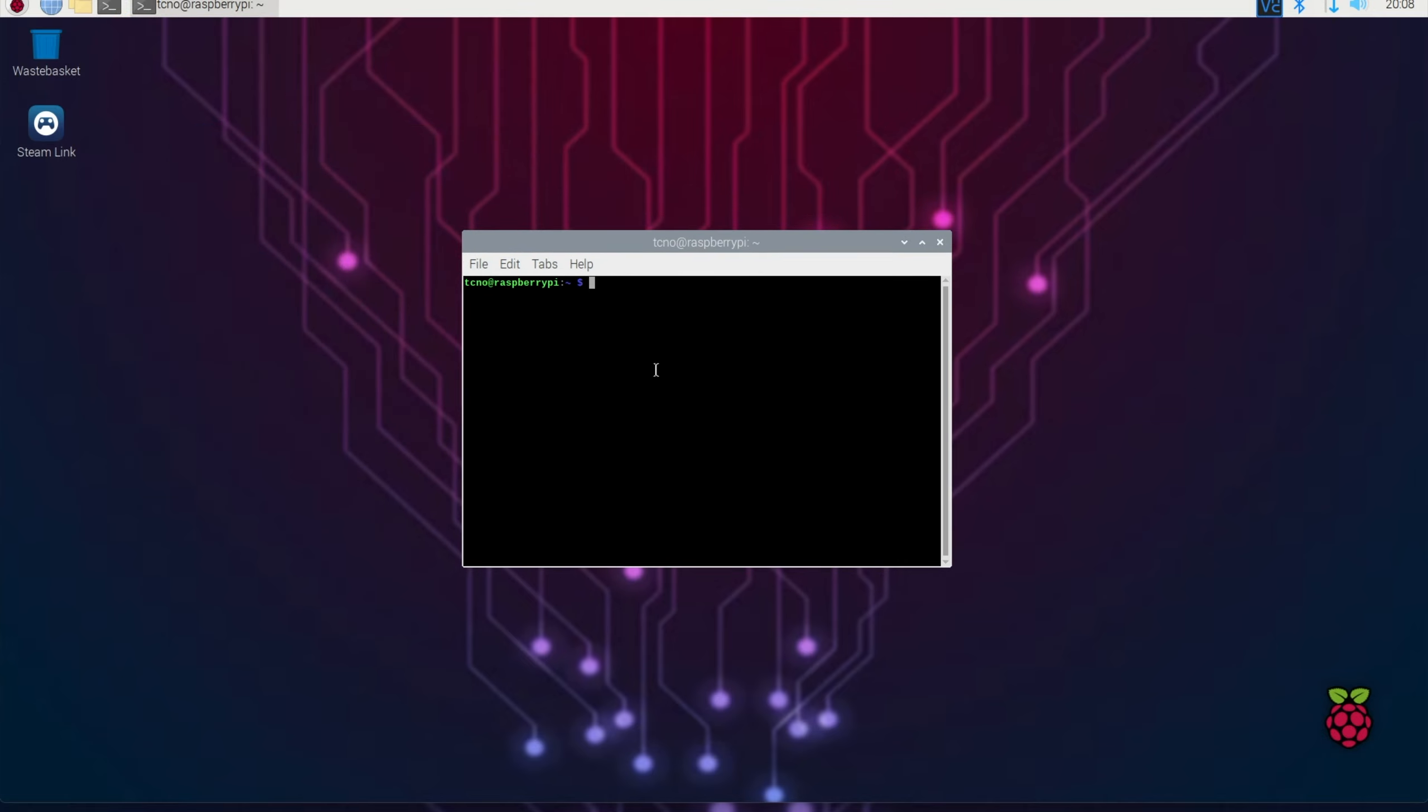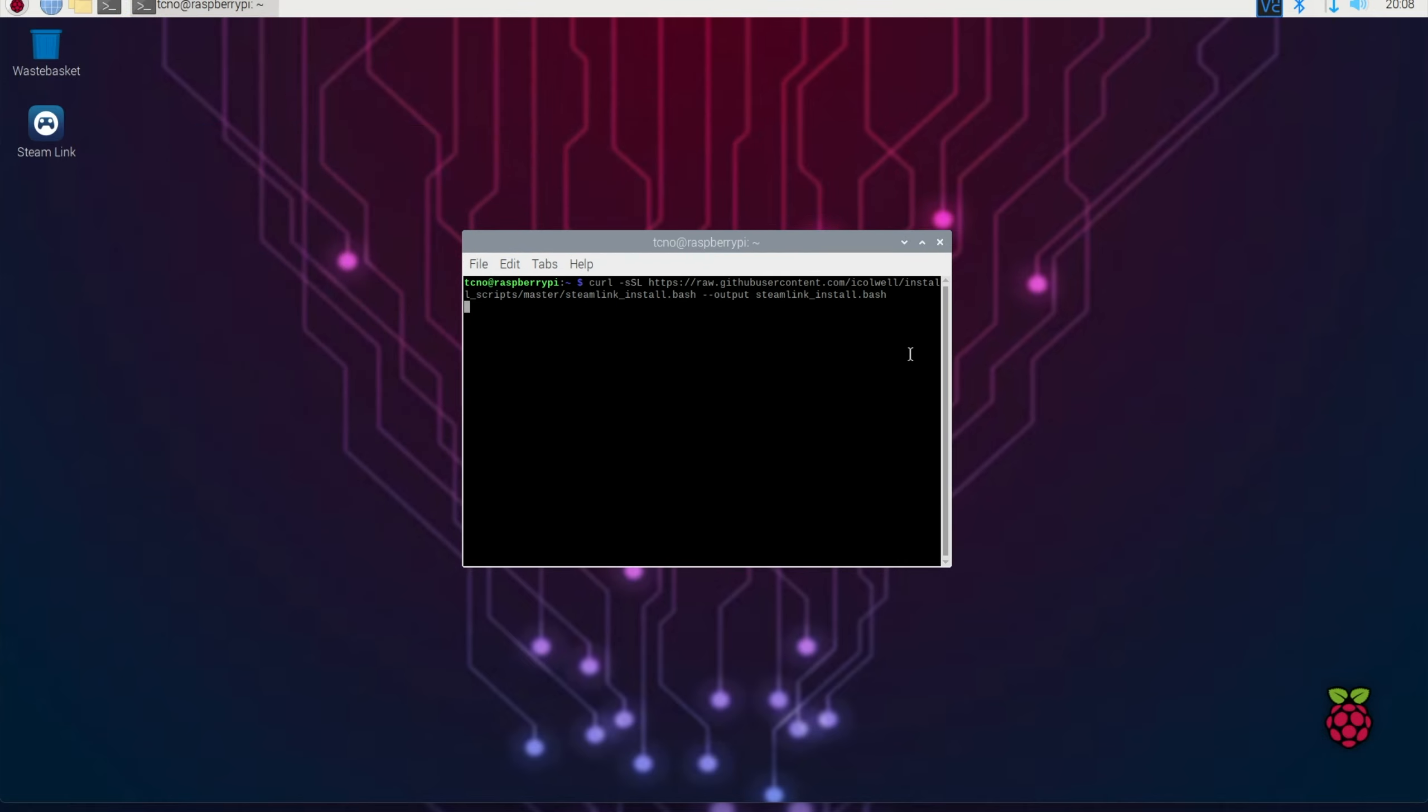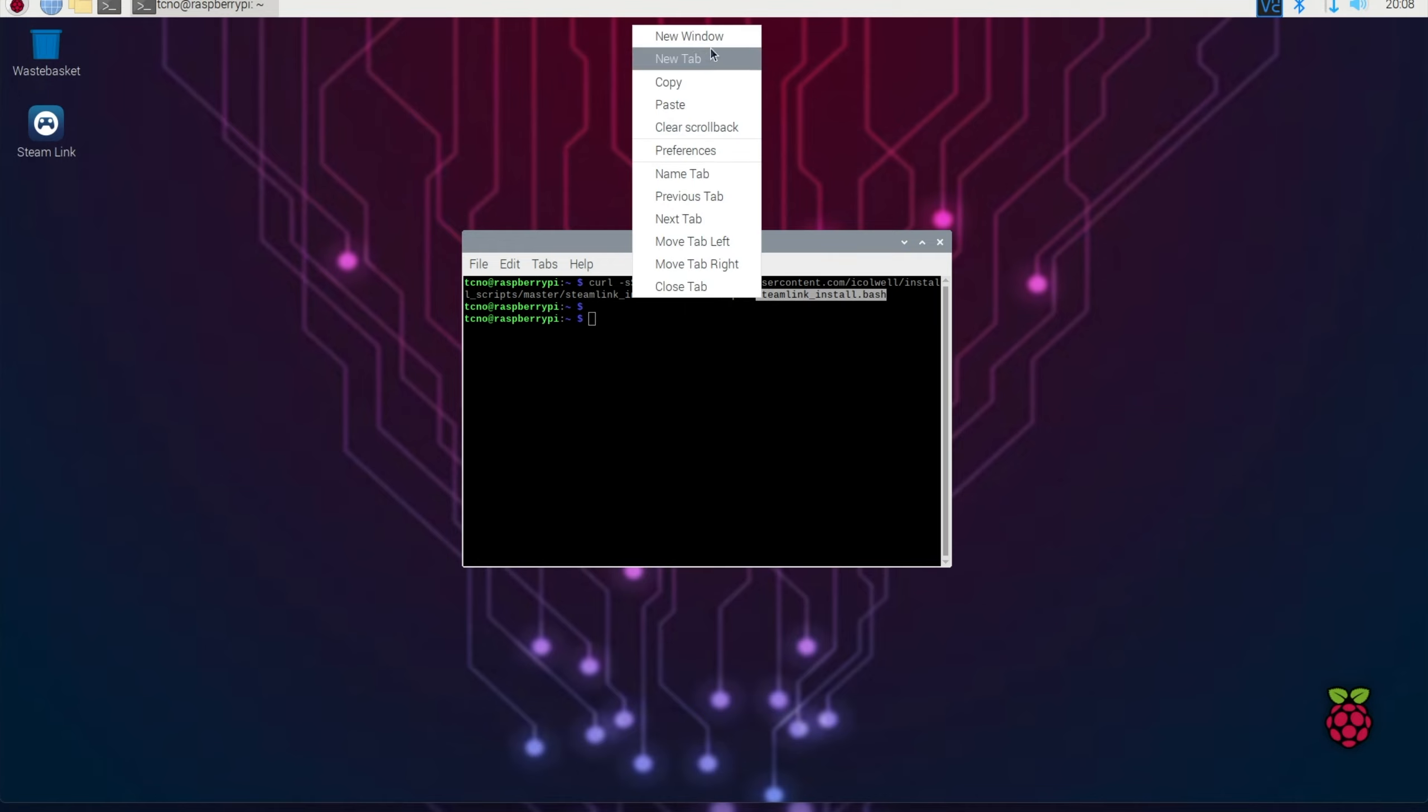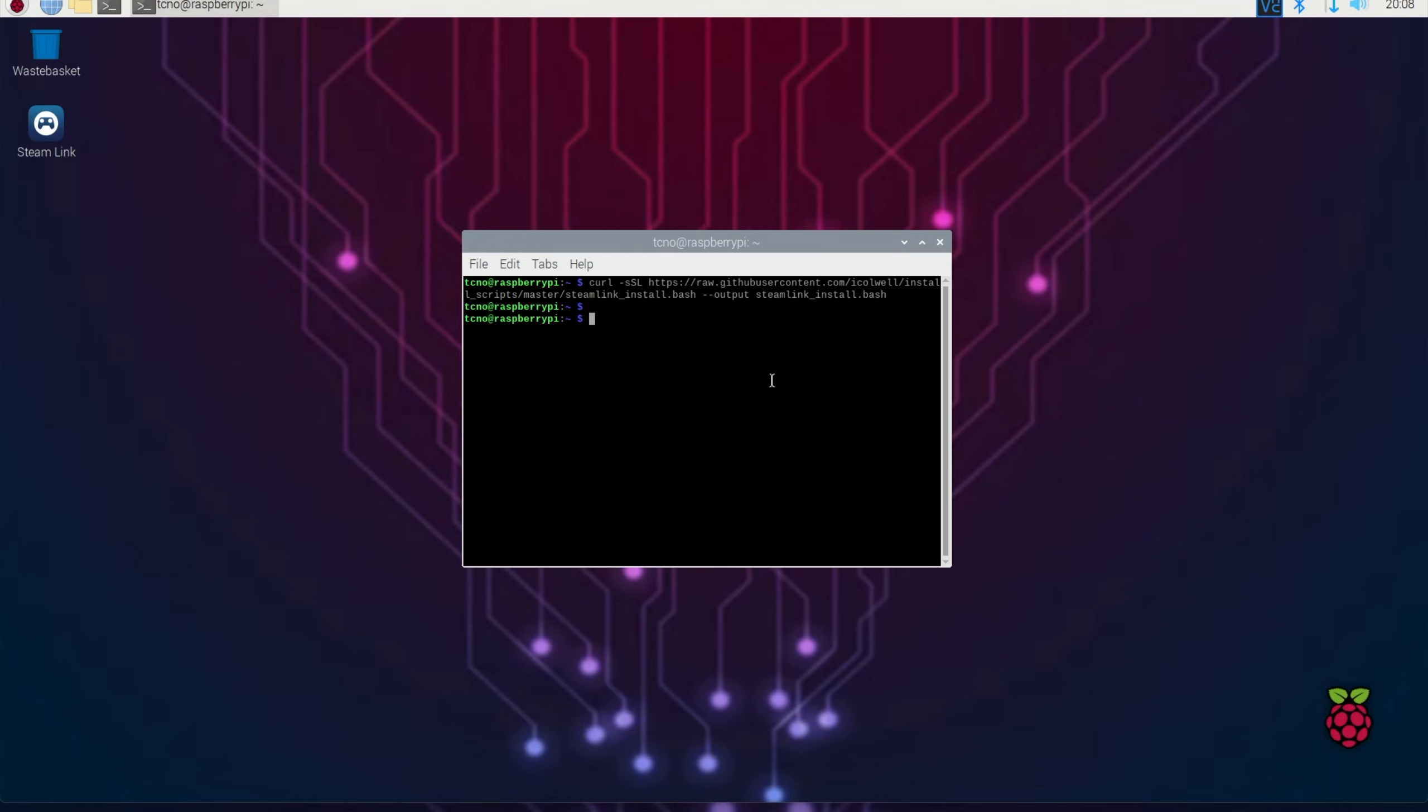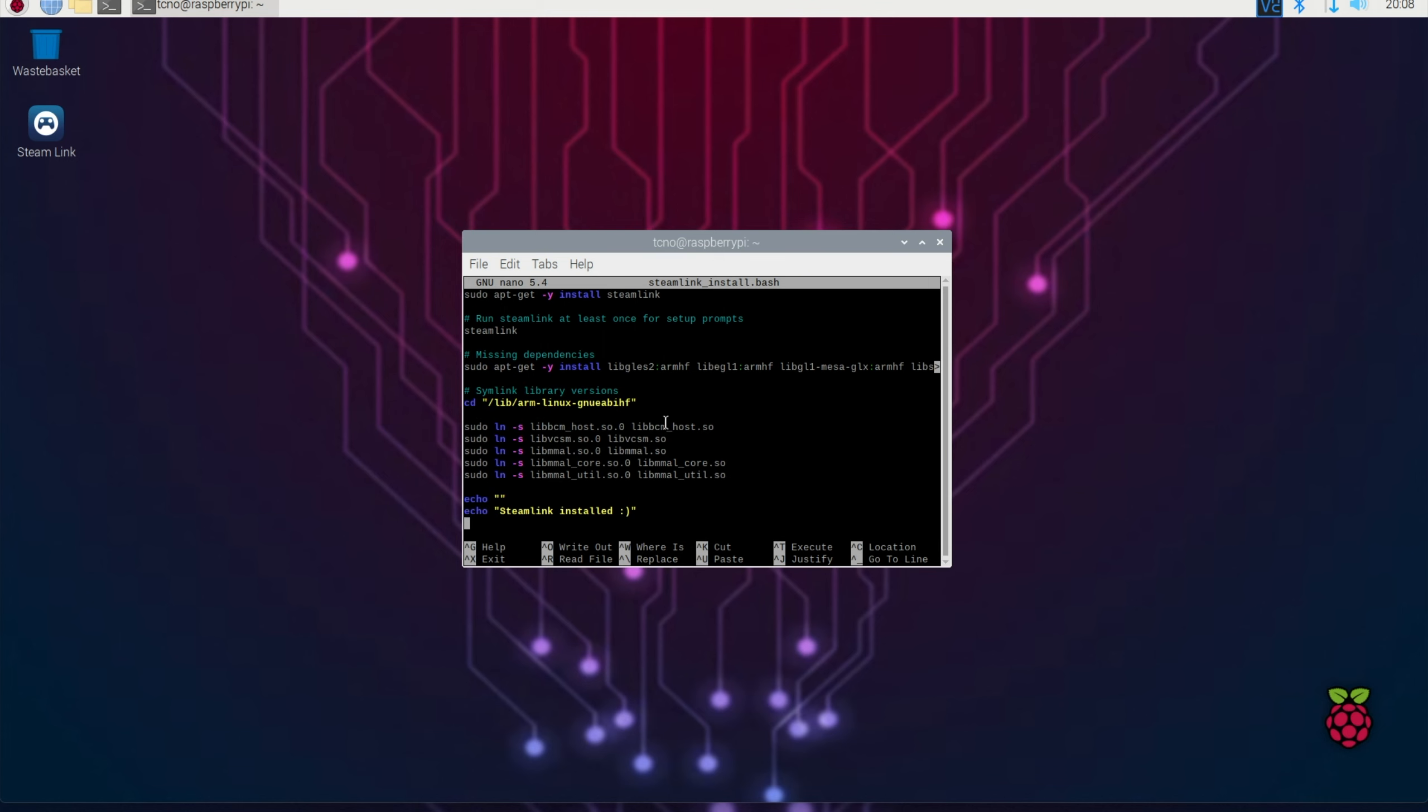Just make sure you don't change the directory. So, paste and enter. This will then download and save it. As you can see, nano. So, all of these steps have been saved here.